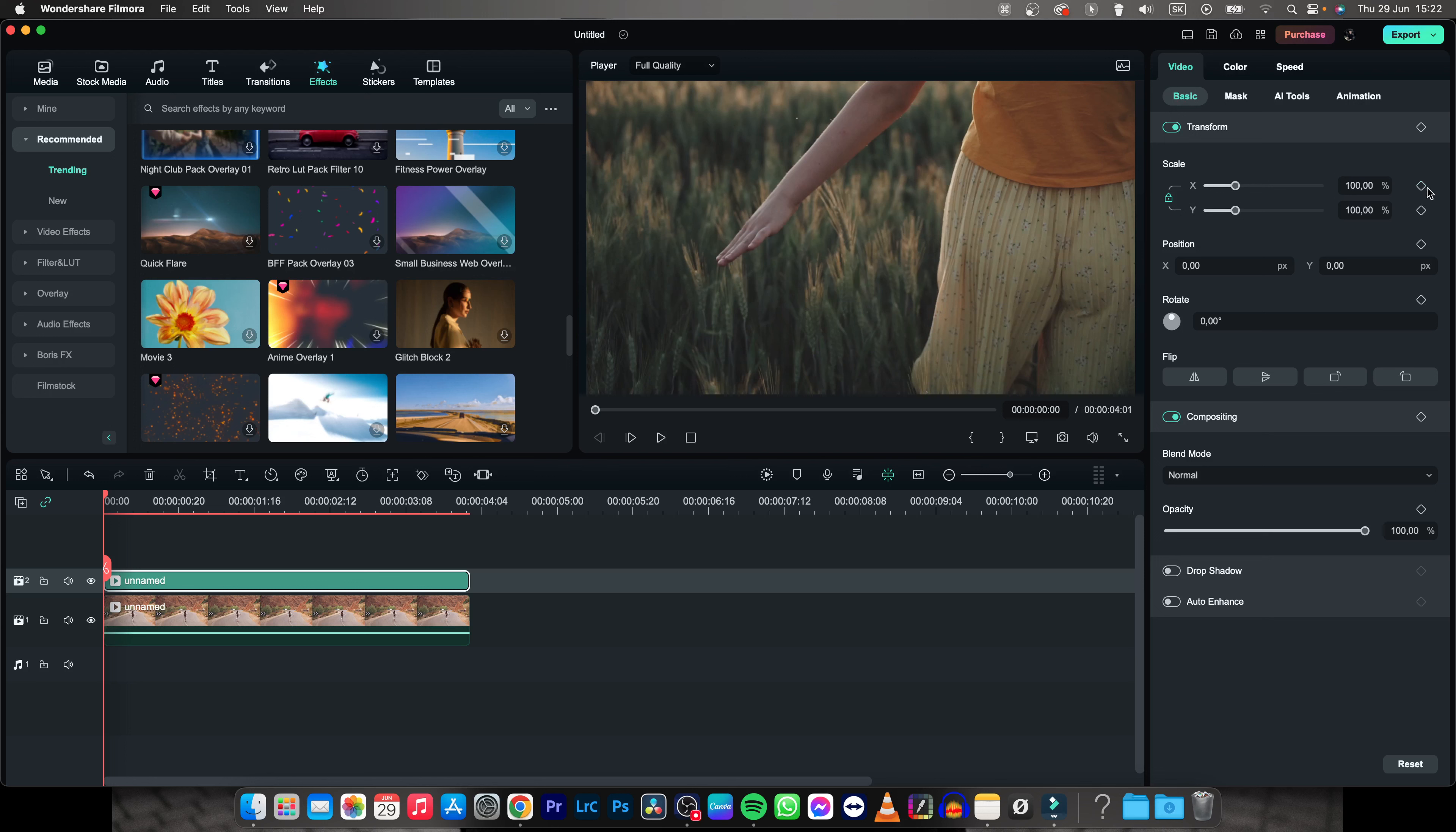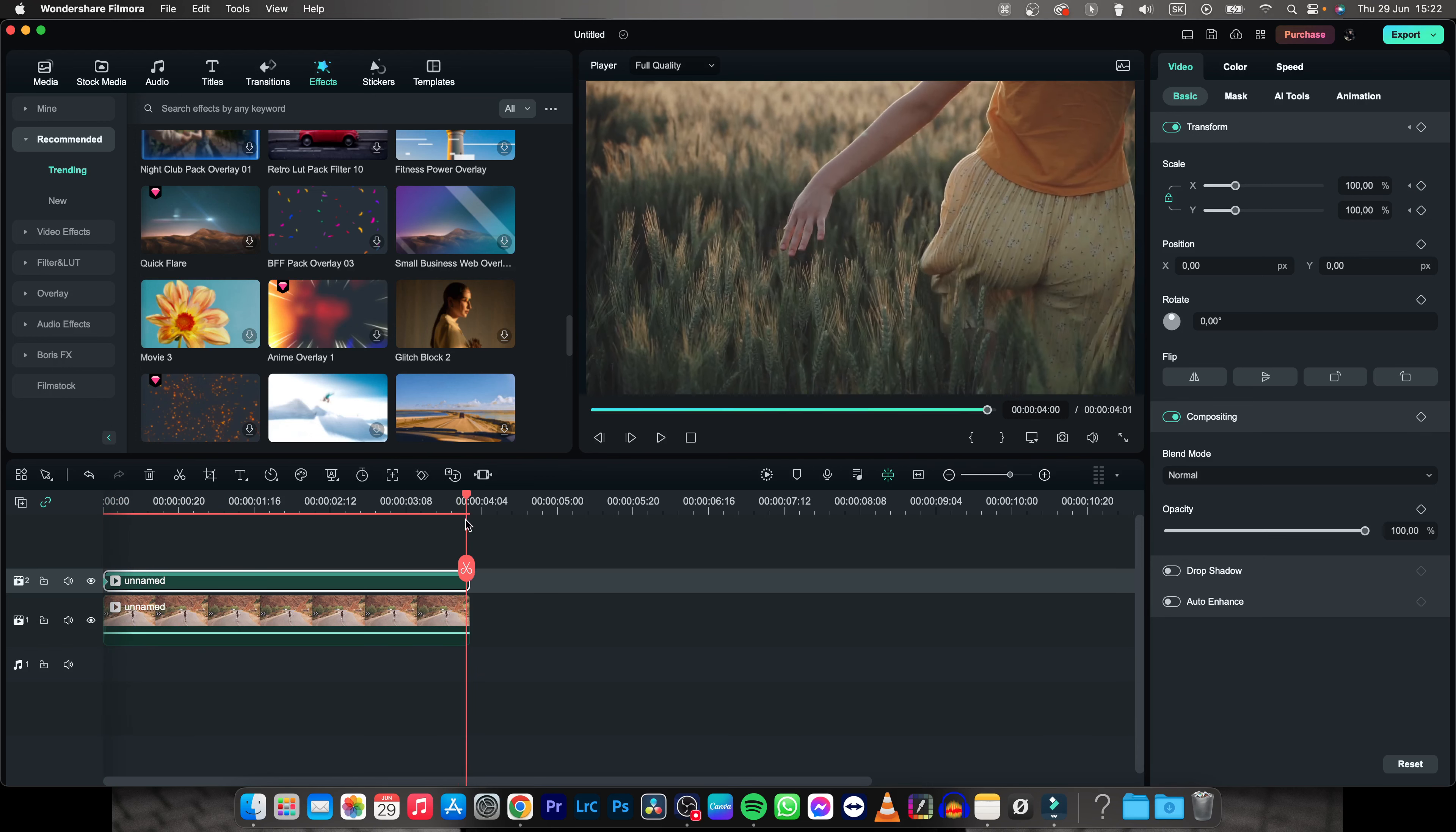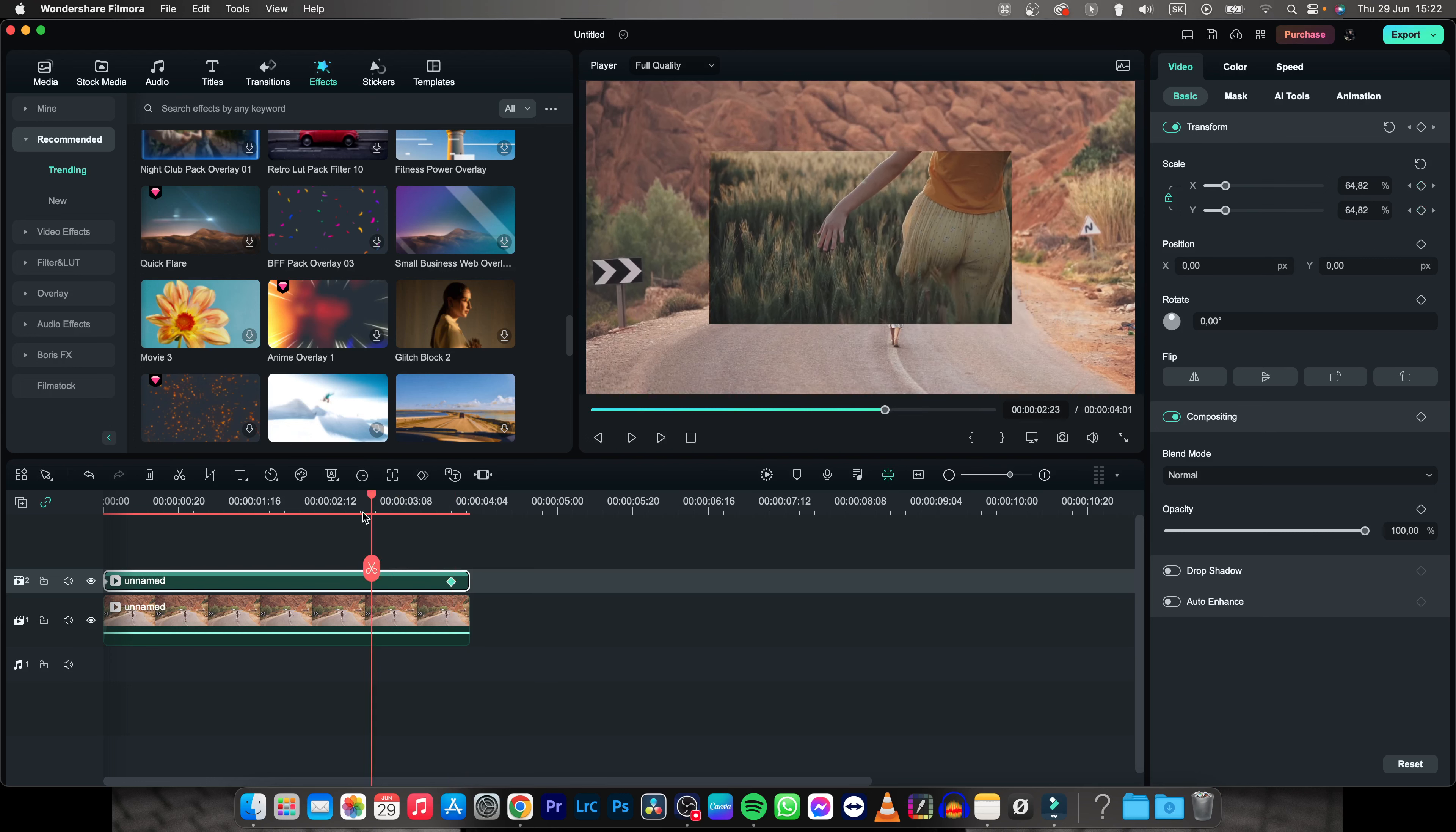So click on that, and then drag your playhead at the end of the clip, or where you want the animation to end, and get your scale all the way down, or 50% down, however you would like it.